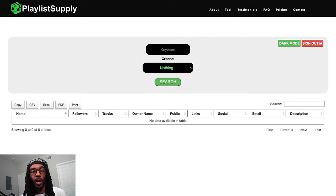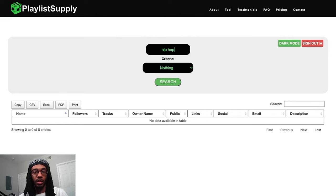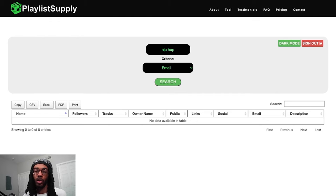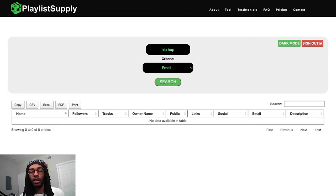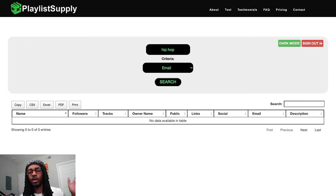So you could come in here, type in 'hip hop' if you're a rapper, and then search it out just based on playlists that have an email in the bio — if you're an email person — or a social media link if you prefer to DM curators. Whatever works for you, you can make it work here. Then you just click search, and that's literally it. It goes through and finds playlists for you.